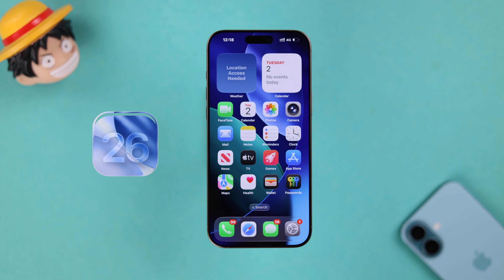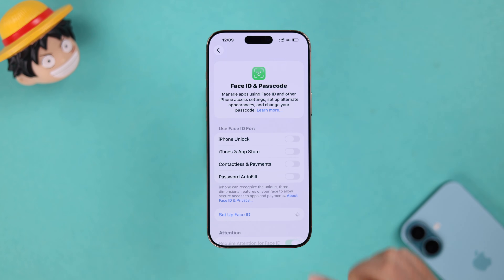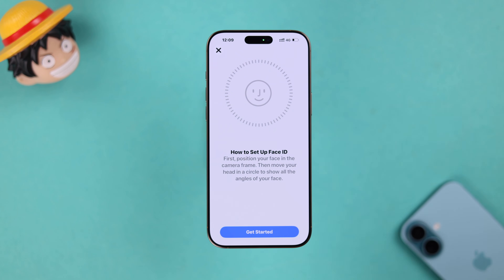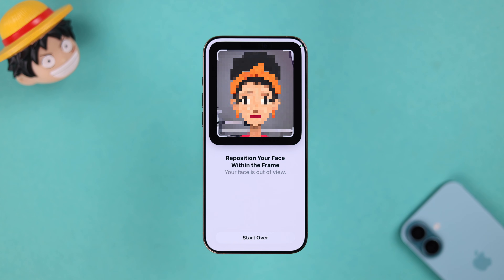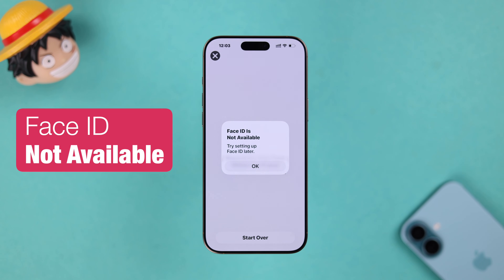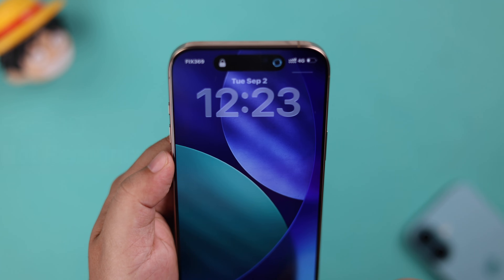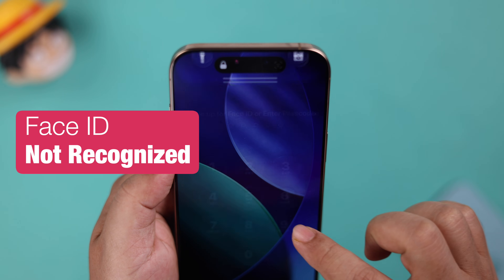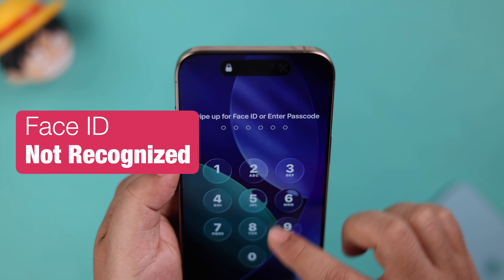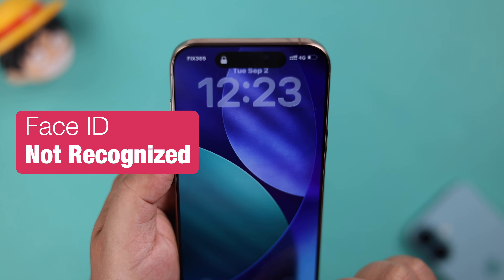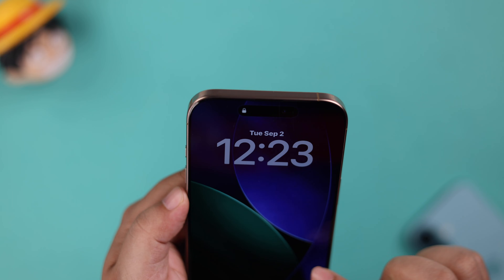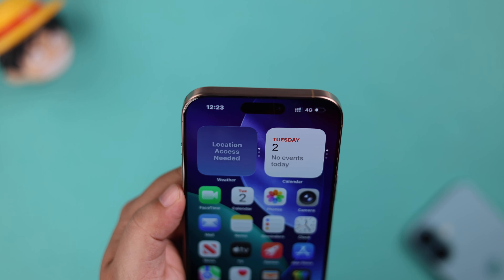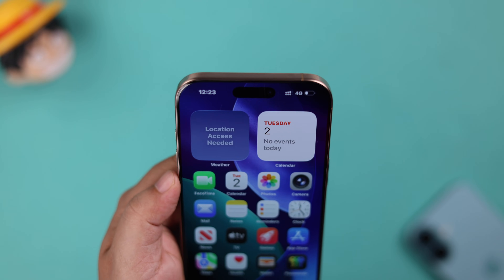Right after the iOS 26 update, some iPhones are experiencing two types of Face ID problems: Face ID not available or disabled during setup, or it's just not recognizing or not detecting their face after setup. Let's go ahead and fix both of these issues one after another.